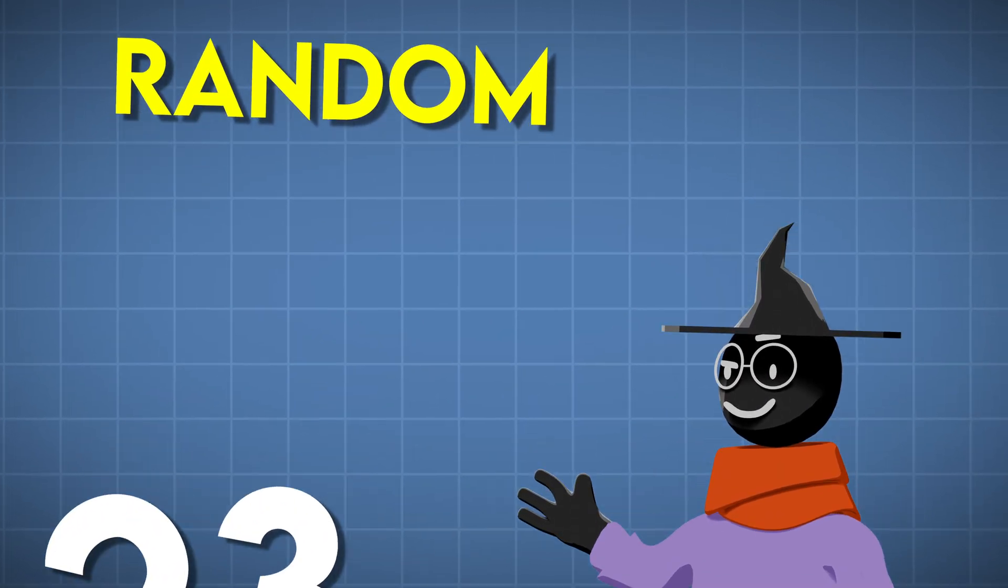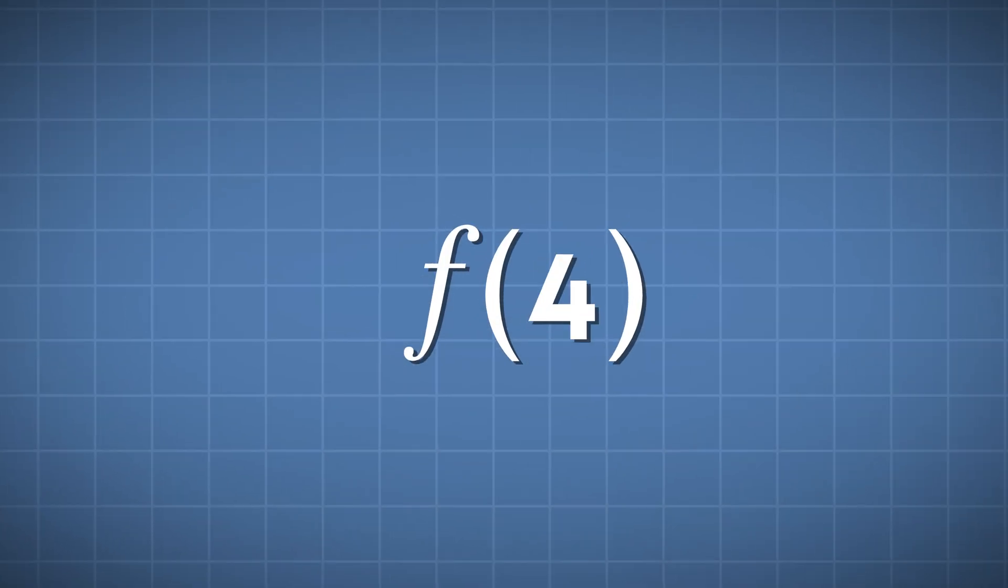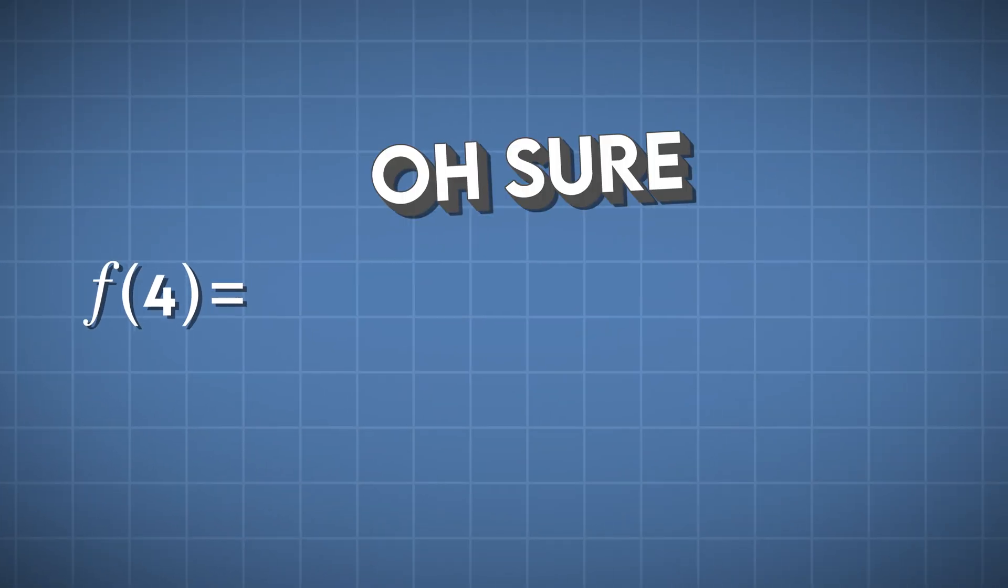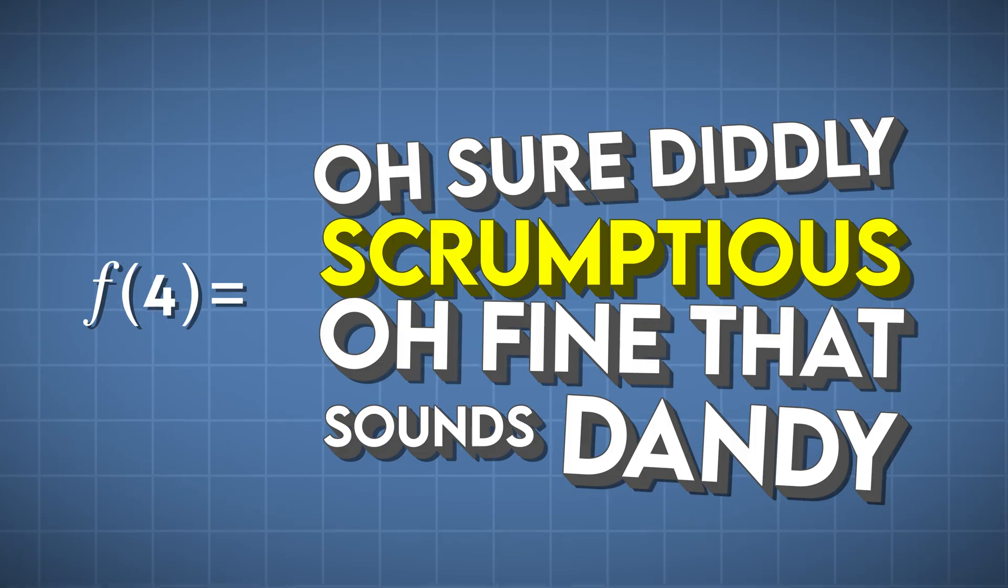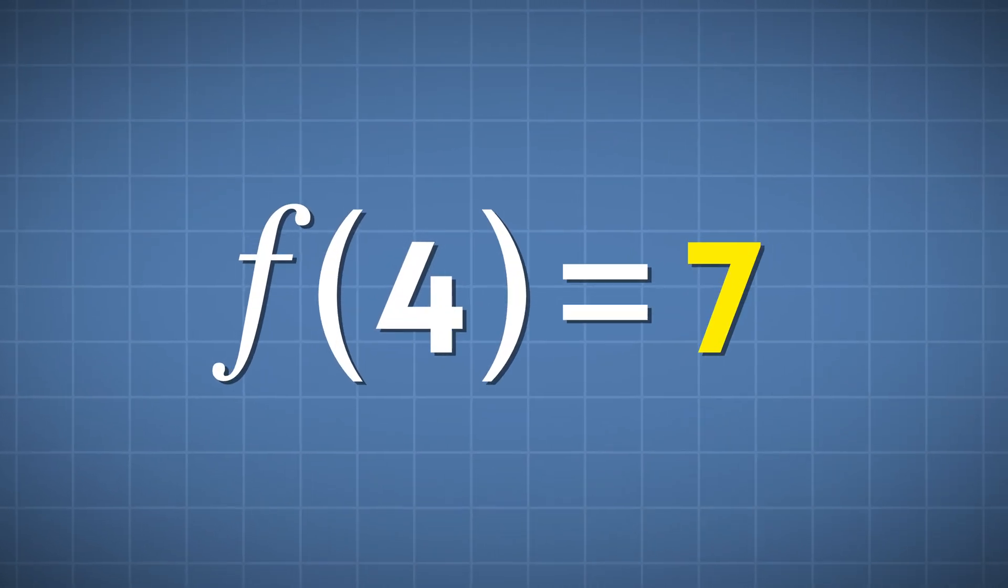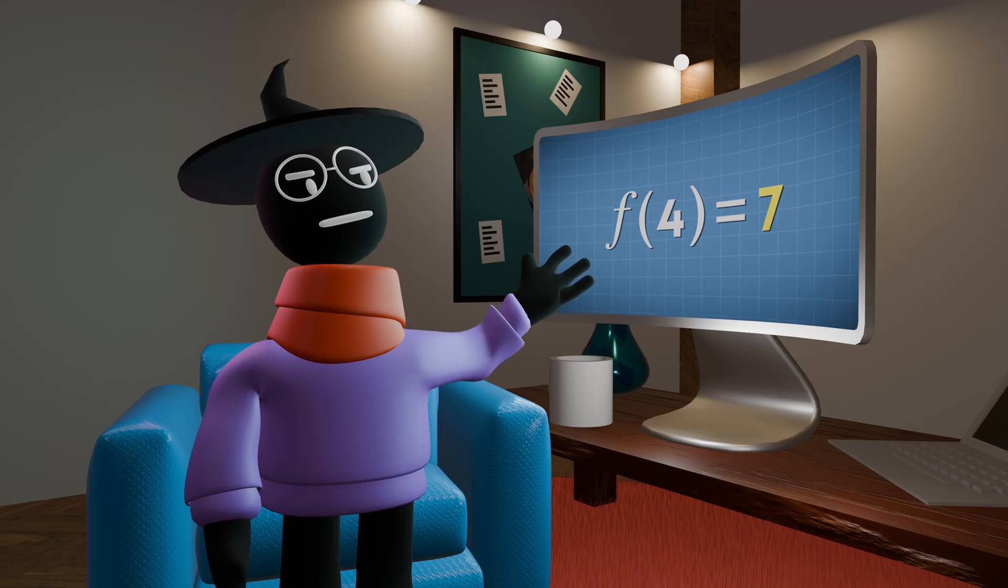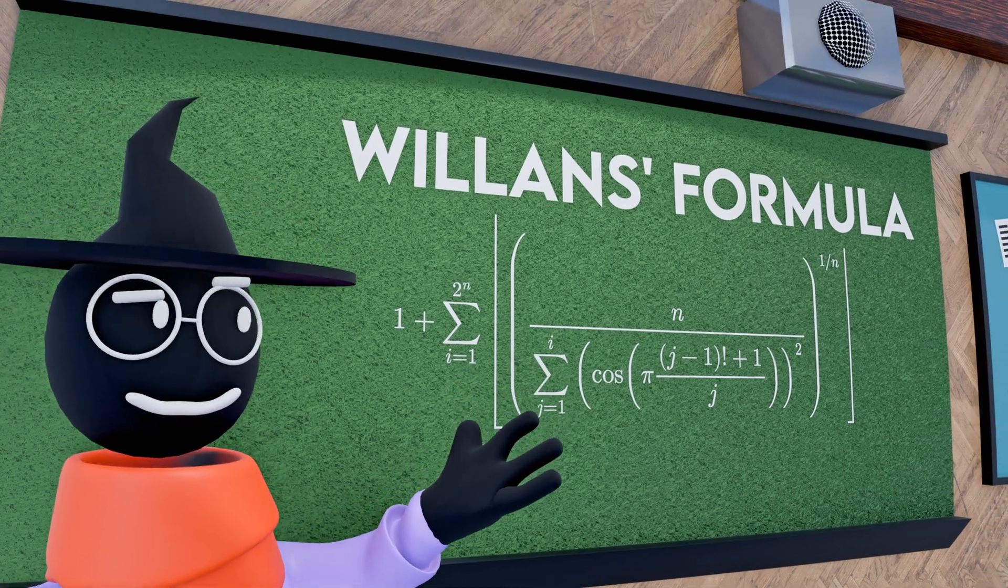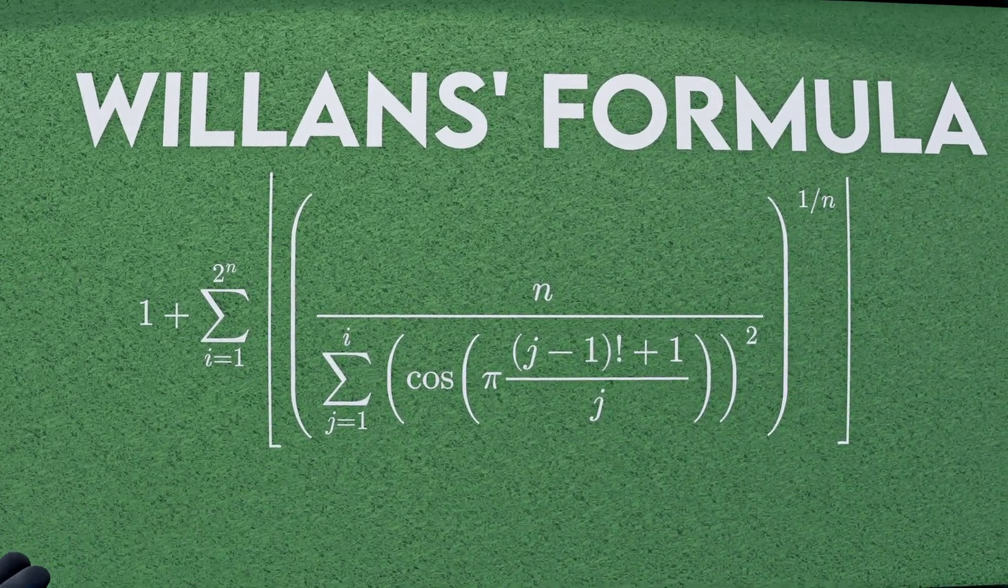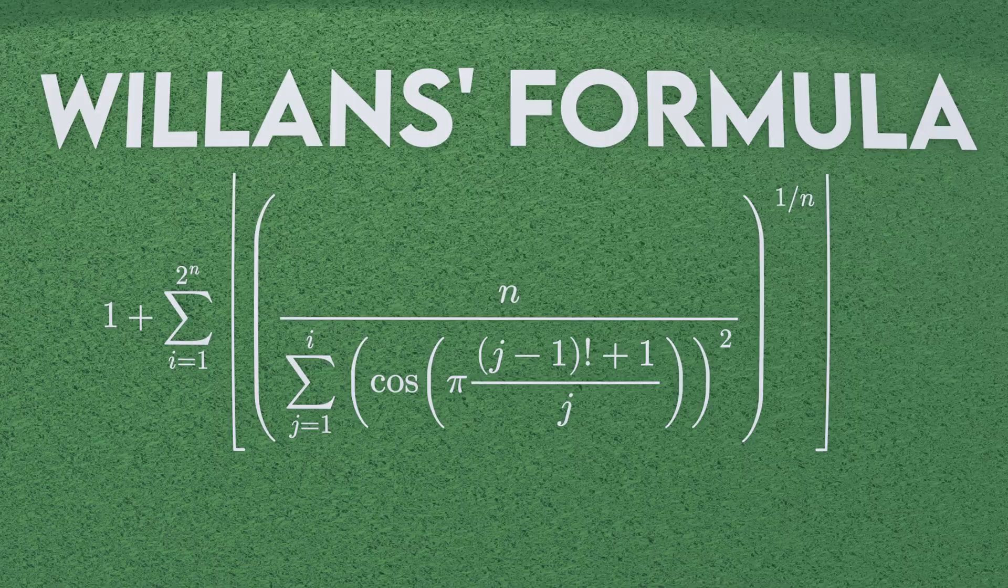But how can they actually figure out prime numbers outside of just choosing random numbers and testing if they're prime? Could I just get some nice function, and say I want the fourth prime, and the function goes oh sure diddly scrumptious oh fine that sounds dandy, and give me 7? Well, yes, it's called Willens' formula, but it absolutely sucks at being computationally efficient.